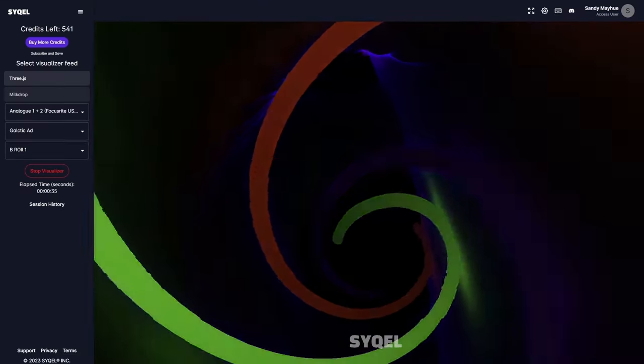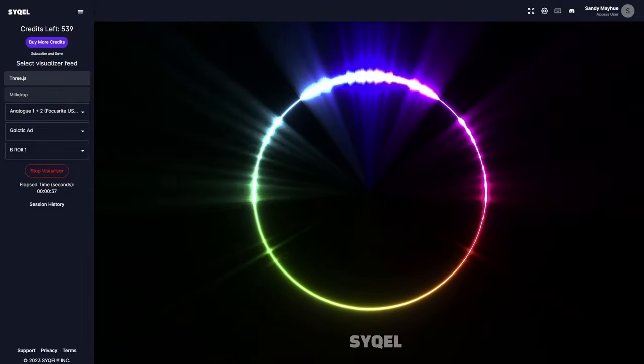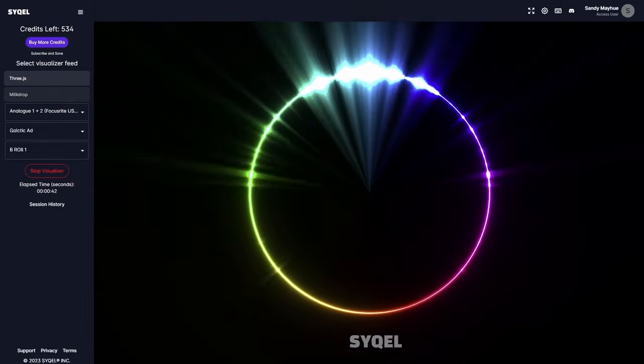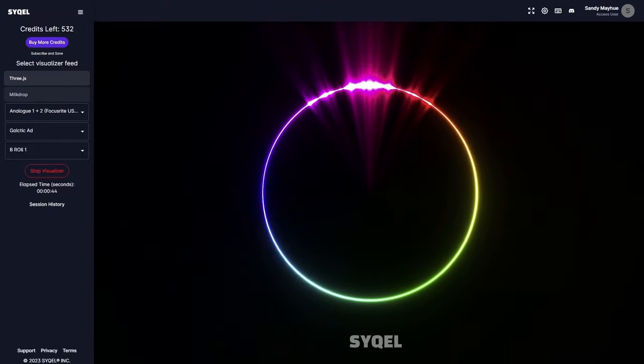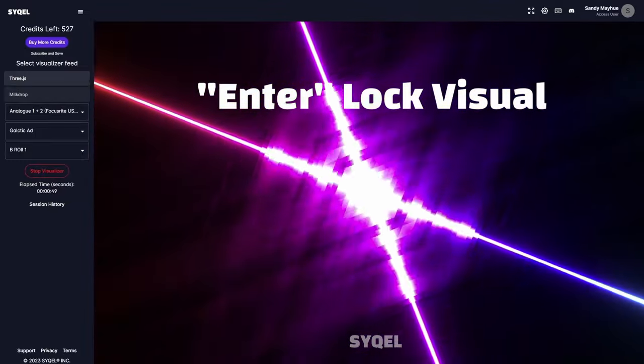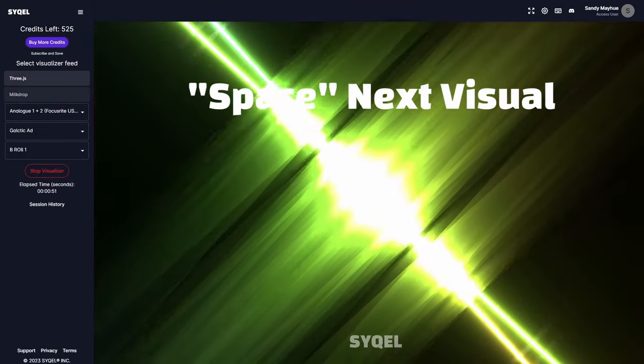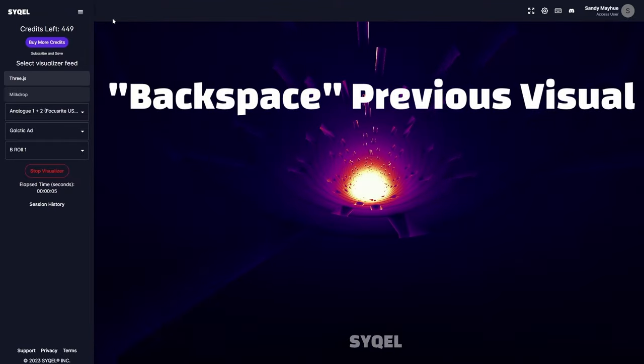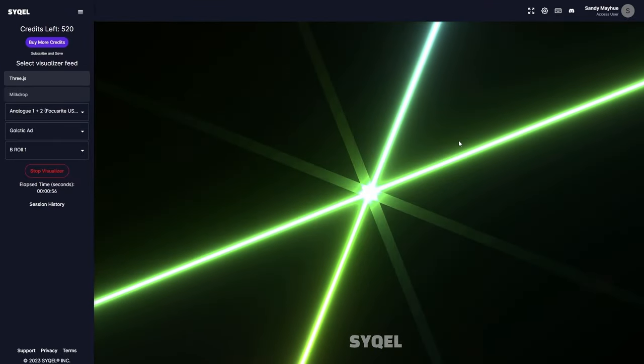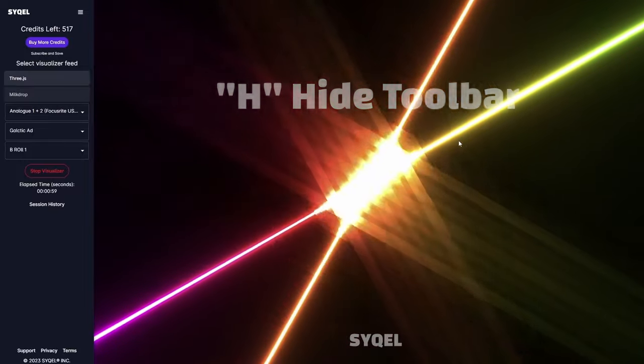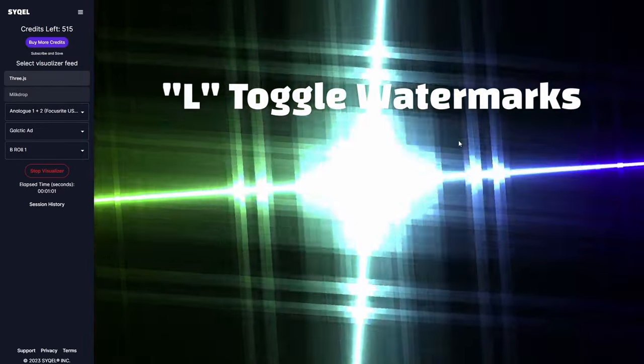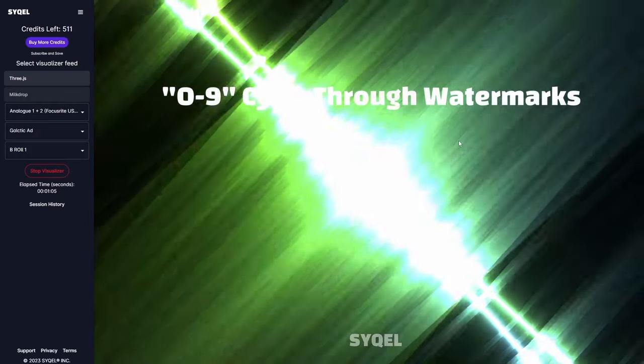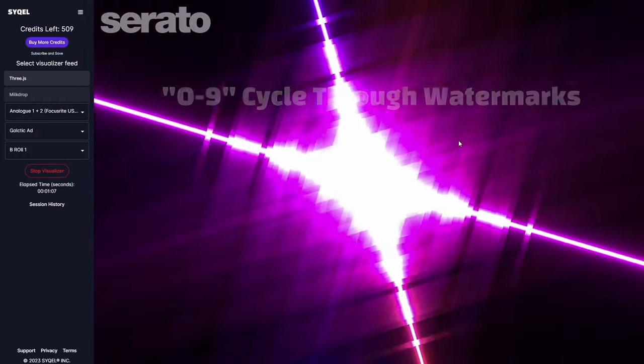Also, within Cycle, you have access to a bunch of hotkeys to customize your visual experience while the Visualizer is running. A list of the hotkeys is shown at the top right of the main screen. Enter will lock the current visual in place. Space will cycle to the next visual. Backspace will cycle to the previous visual. H will hide the toolbar at the top. L will toggle your watermarks on or off. And 0 through 9 is how you cycle through all your uploaded watermarks.